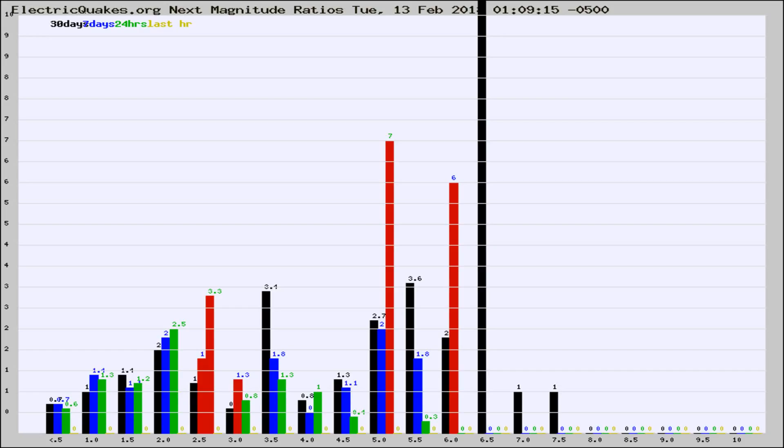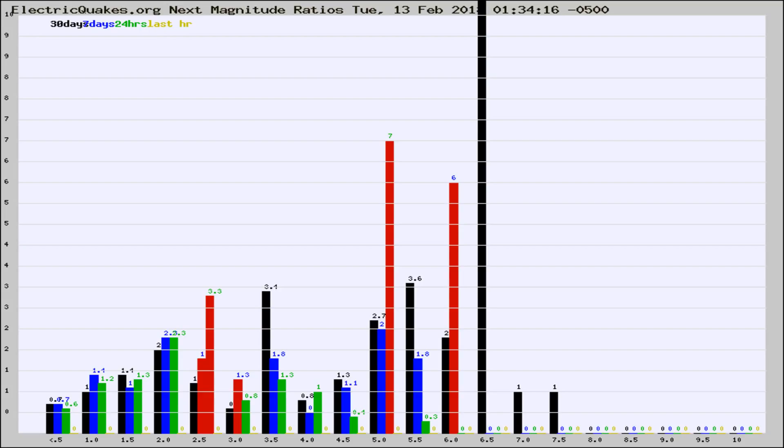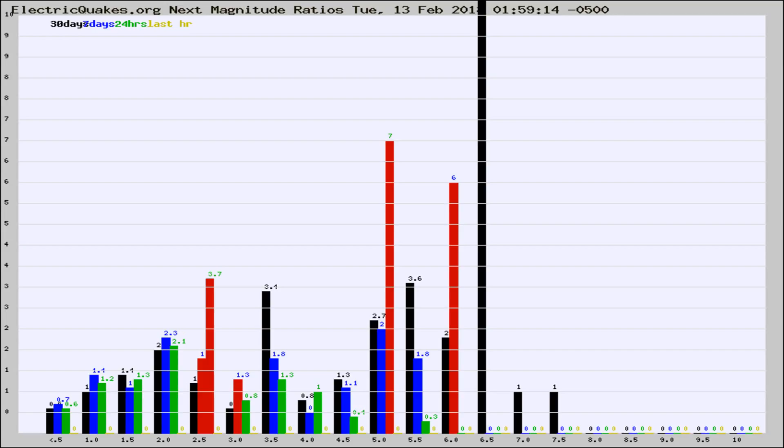Now you're seeing the next magnitude ratios, which is a graph of the ratio of, say, magnitude 2 to the number of magnitude 3s, which should stay consistent for any given area. If it changes between the last 30 days, 7 days, 24 hours, and last hour, it may indicate something unusual happening in that area. This is worldwide.